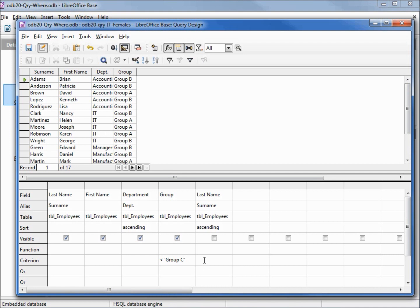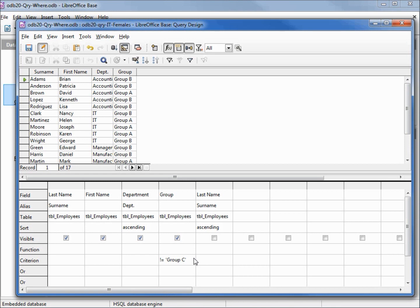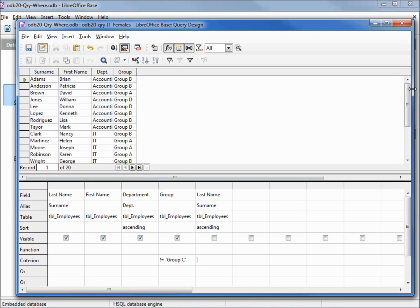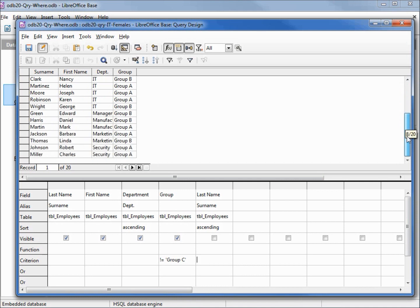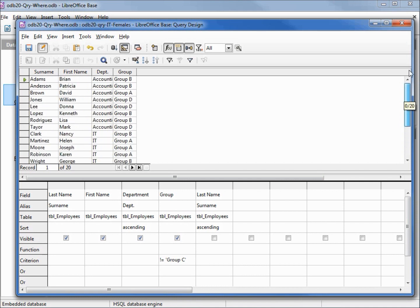And the last one we're going to try is make it all of the groups except group C. The way to do that is to say not equal to C, and we do that by using the exclamation point equals, means not equals group C. Hitting enter and now F5, and we see groups A, B, and D but no group C.